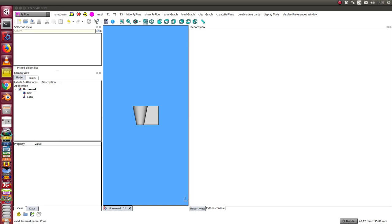This is a video on how I can access from PyFlow to FreeCAD objects and how I can modify the parameters of them.